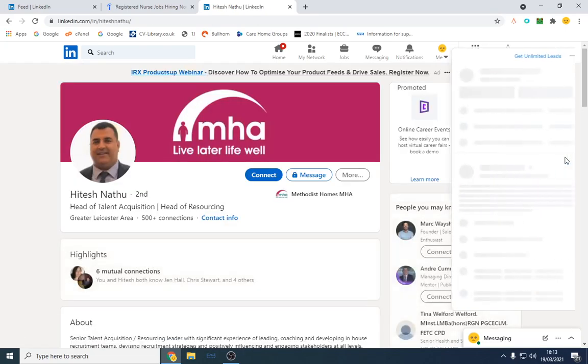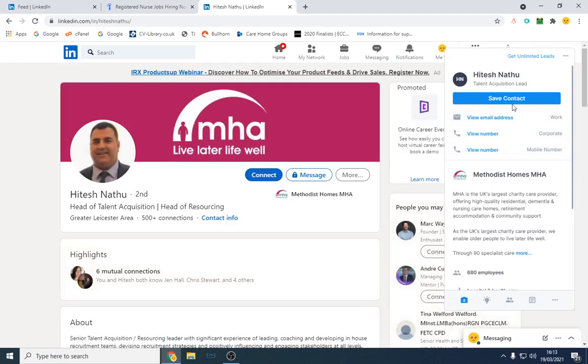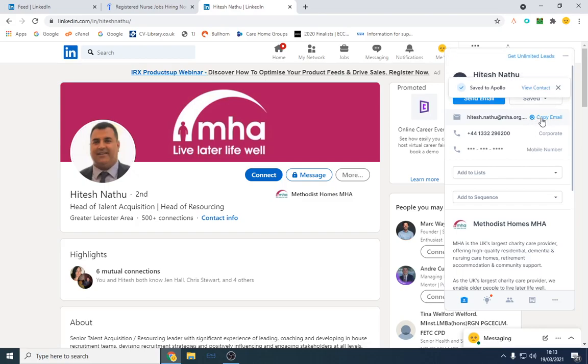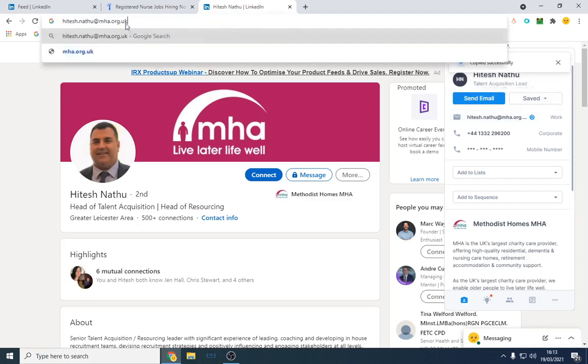I'm going to click this, click Apollo IO, view email, and we've got the decision maker's email address right there.